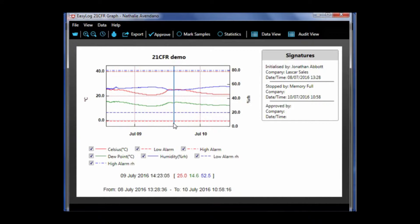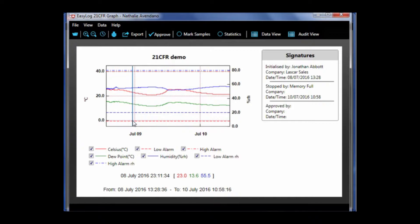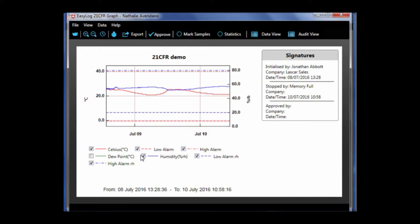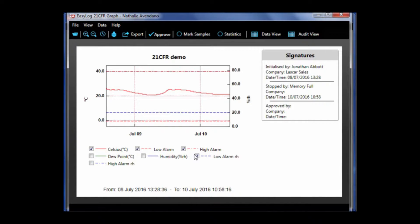If you notice, as I hover over the data points, the numerical reading of those are shown at the bottom of the screen. You are able to turn off different traces, so I'm just going to turn off the humidity and the dew point trace, as well as their associated alarms, and just be left with temperature.